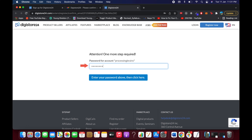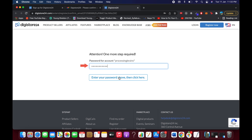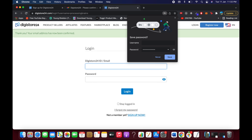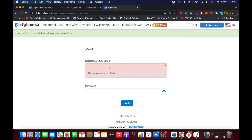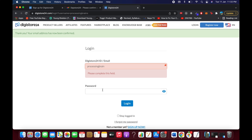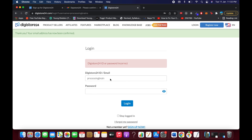On the login page, you can enter either your Digistore ID or your email address along with your password, then click 'Login.' If you have trouble logging in with the ID, try using the confirmed email address instead.